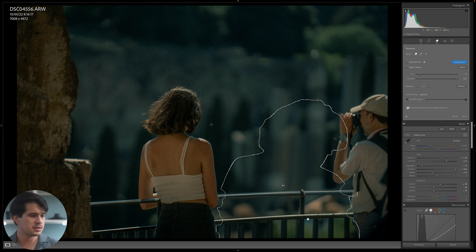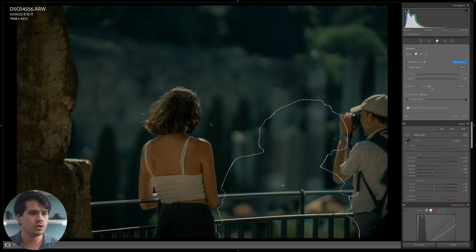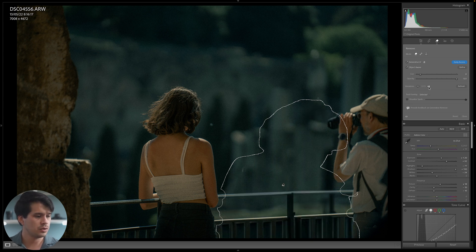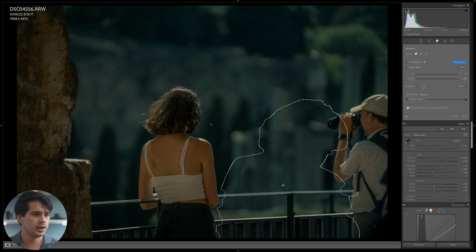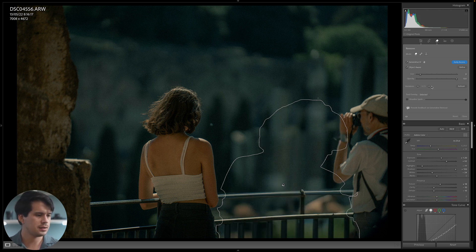Now, if this isn't quite what you were looking for, down here you have variations where you can cycle through these three options, and you can even refresh them to see other options for the generating fill that AI has created. So this is the second with a more solid railing over here, and the third one doesn't look quite as good. So I'm just going to return to the first one and select enter.